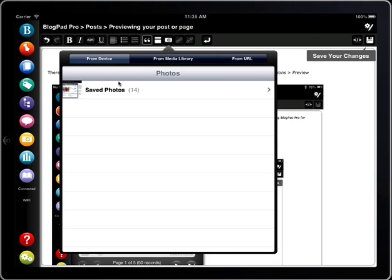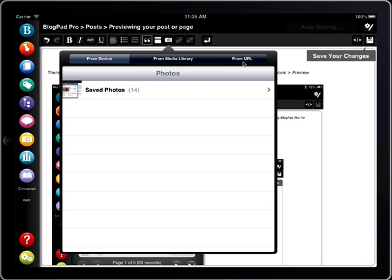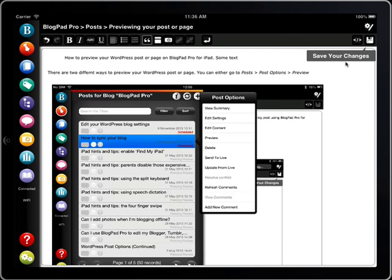You can add an image from your device which is your iPad, from your WordPress media library or from a URL. When you are done simply tap here to save your changes. As the content changes you will see save your changes appear in this bubble.